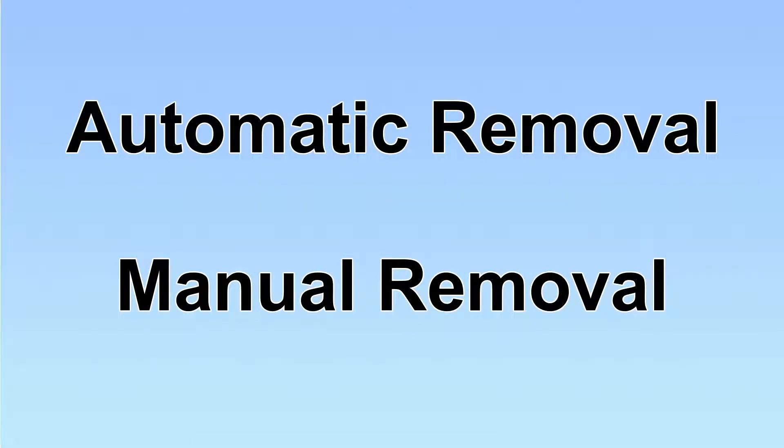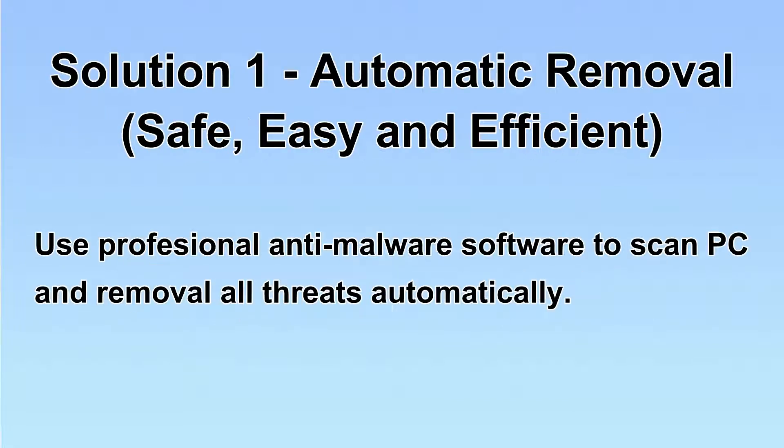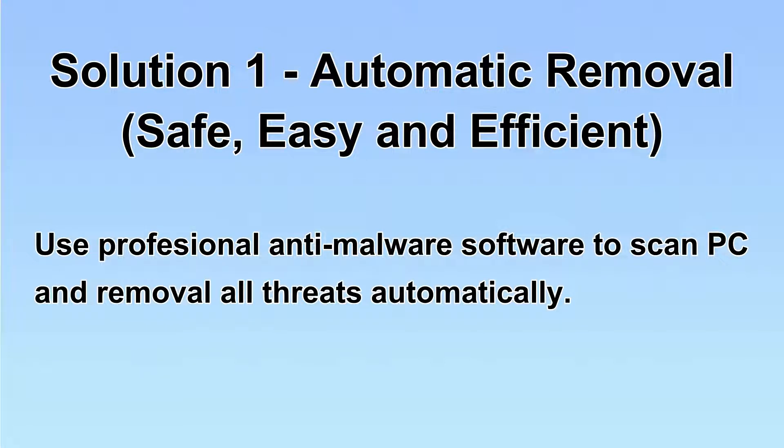We have two solutions to remove the virus: automatic removal and manual removal. I will show you automatic removal first. We will use a professional anti-malware software to scan PC and then remove all the virus and malware detected. Let's begin.